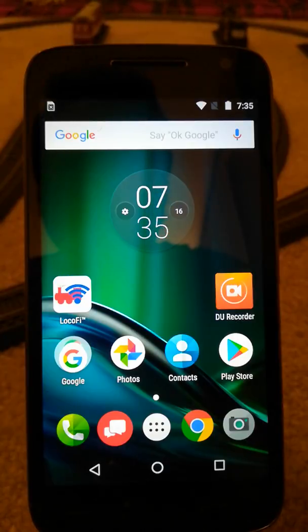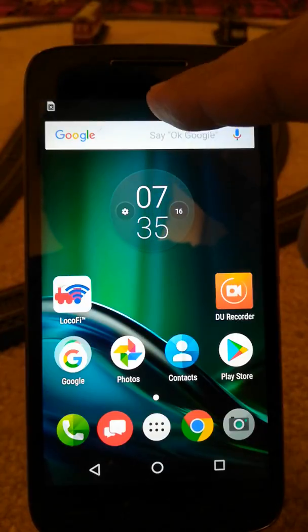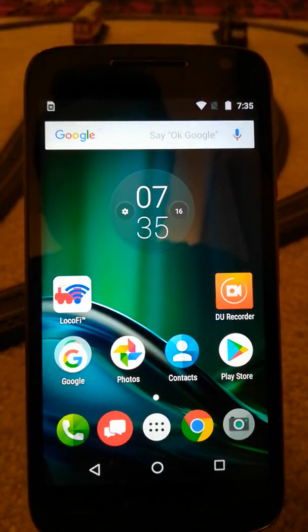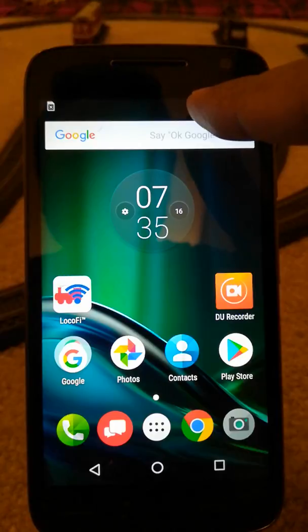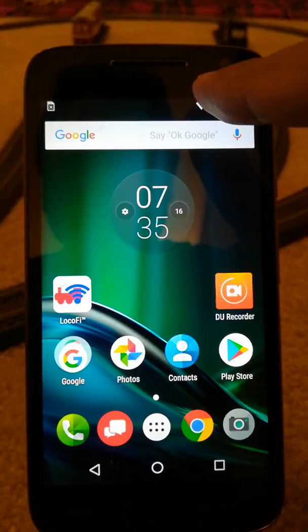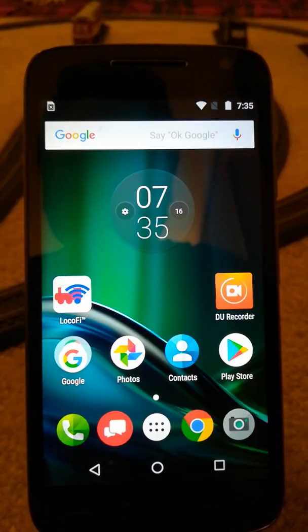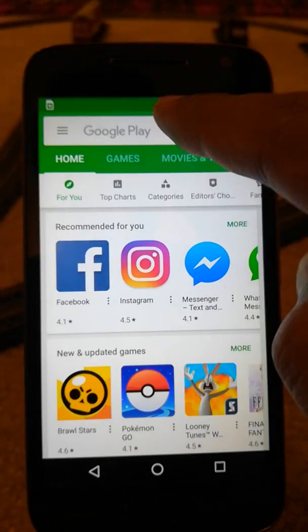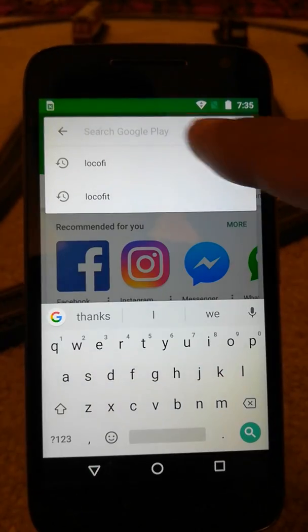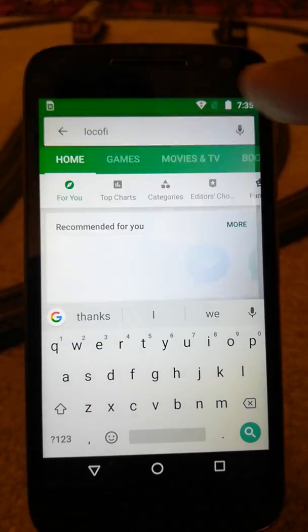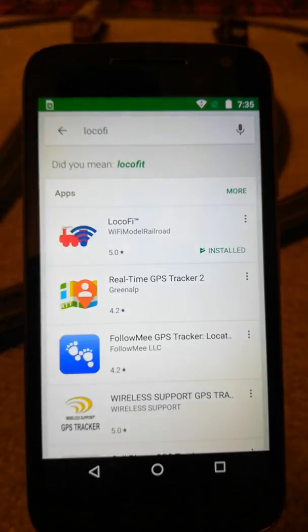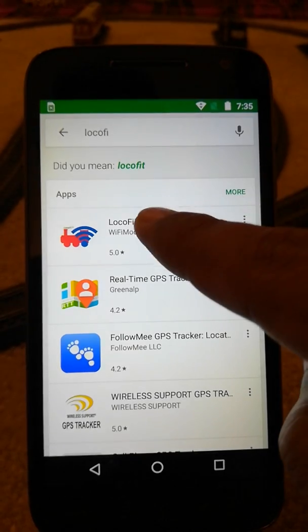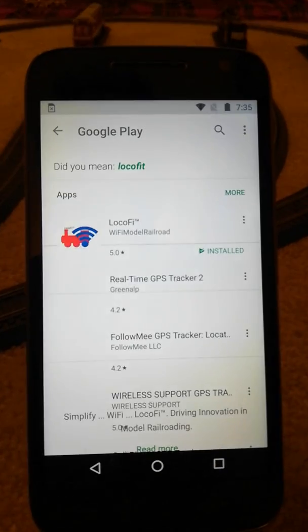First of all make sure you're connected to the internet. I'm connected to Wi-Fi through my home network or work network and we go to Play Store, type in Locofy in the search bar, and click on the app.